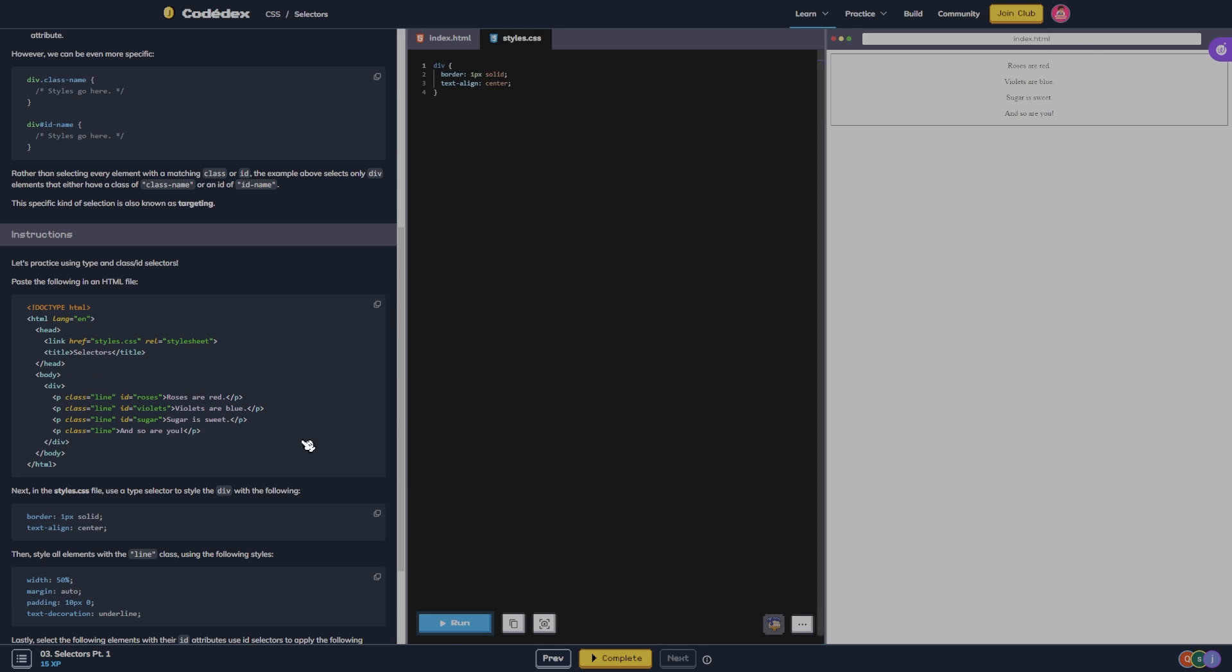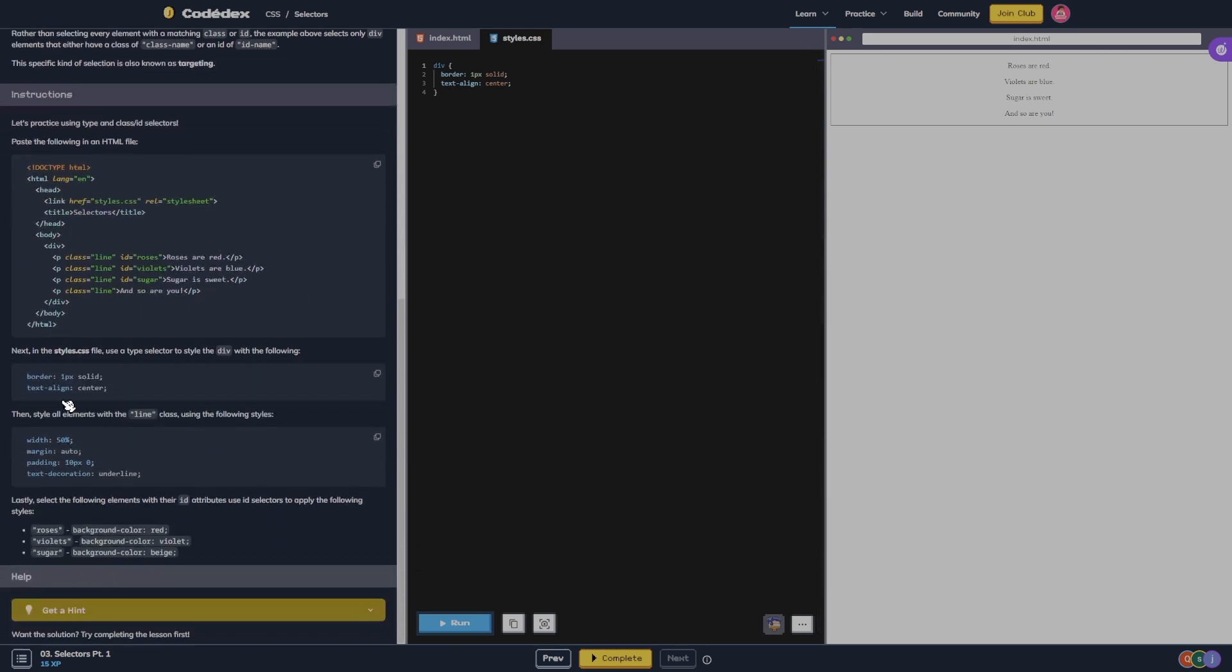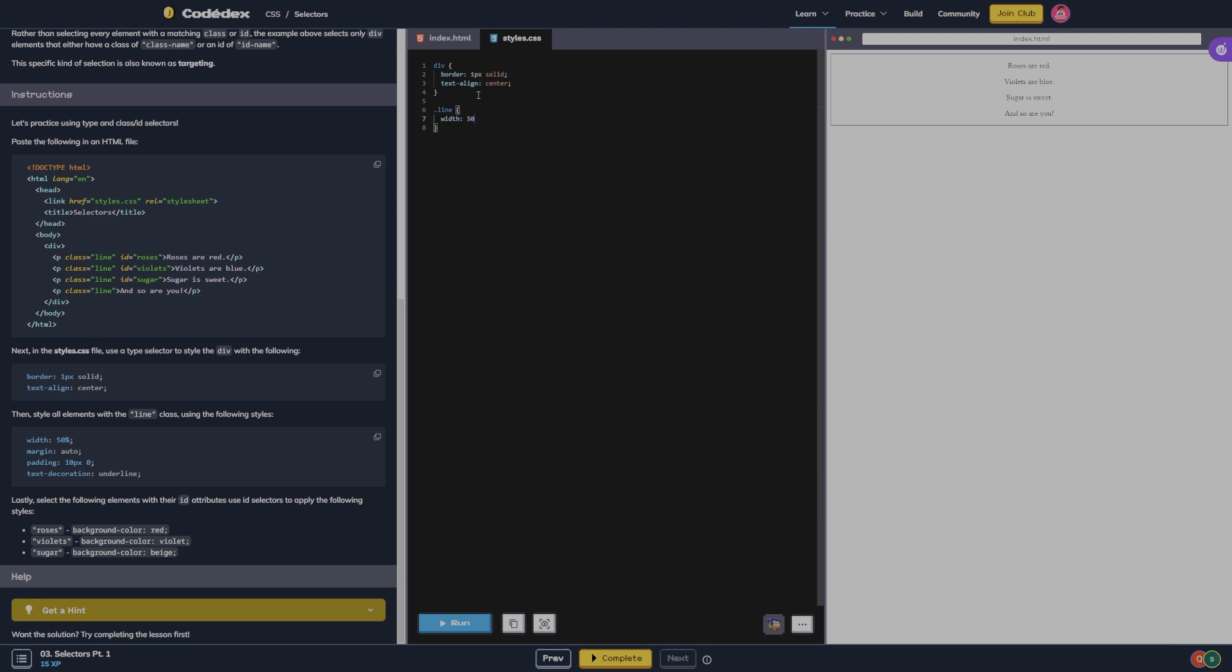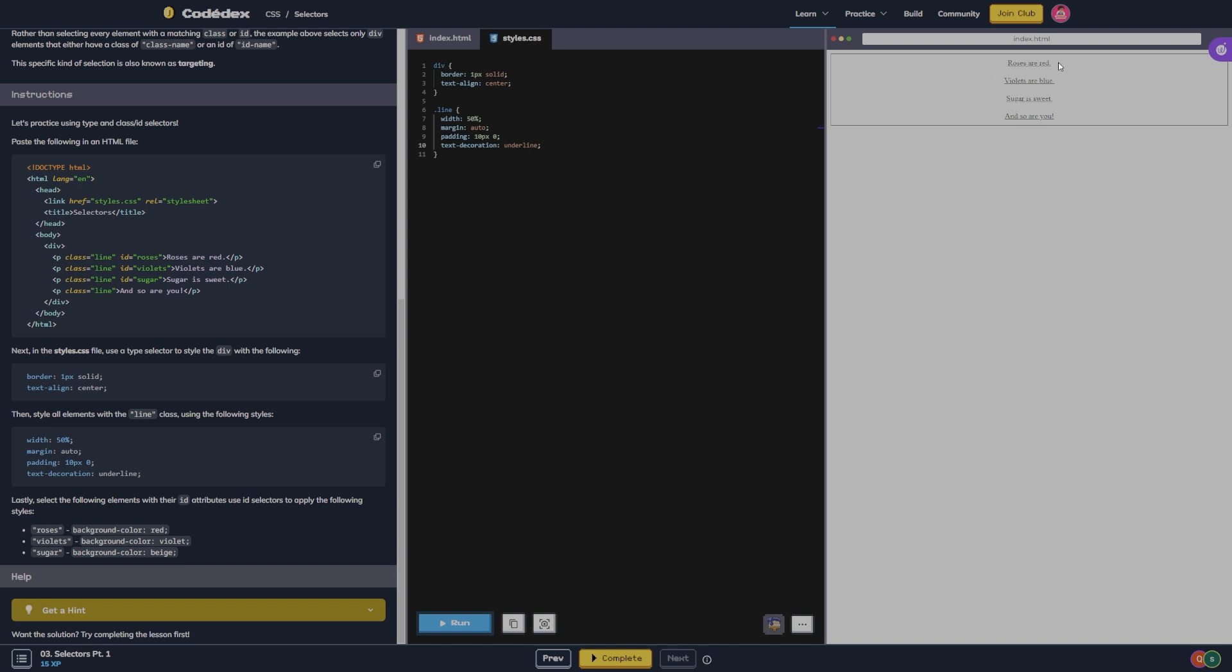Then style all elements with the line class. So to do a class we do dot line, and then we do width 50%, margin auto, padding 10 pixels, and then text decoration underline. All right, so you see we got this underline now and this stuff changed.